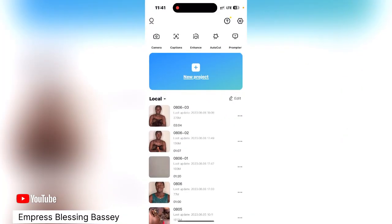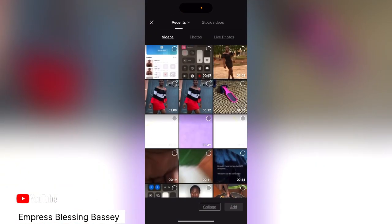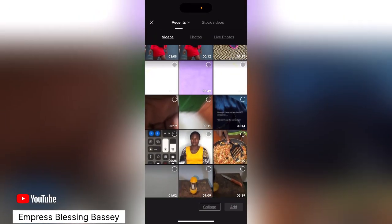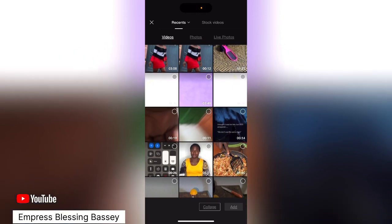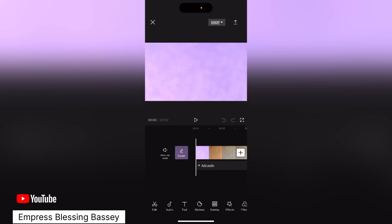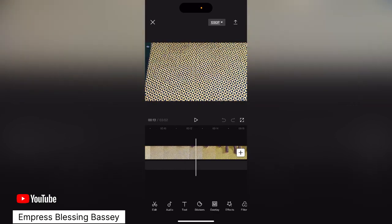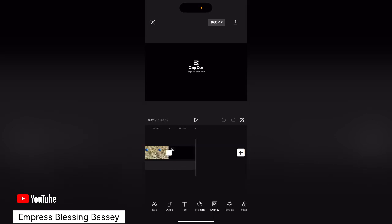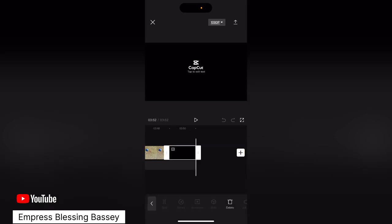Normally you're supposed to select a video you want to edit, then just edit and save. But at the end of the video you're going to see the CapCut watermark, and if you save like that, you'll save with the watermark included.